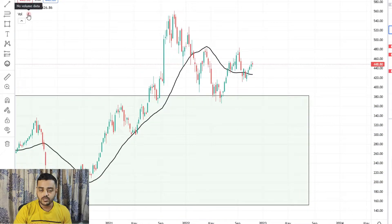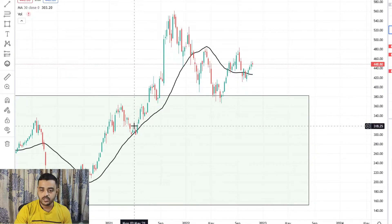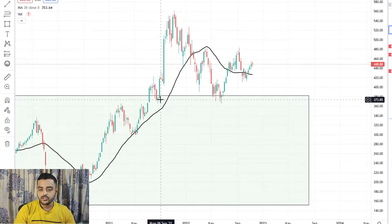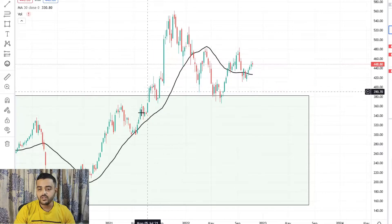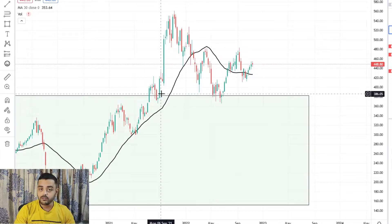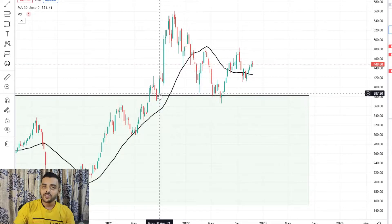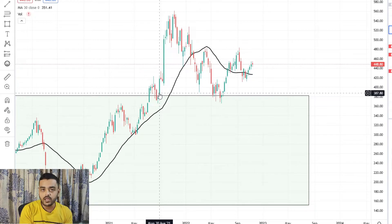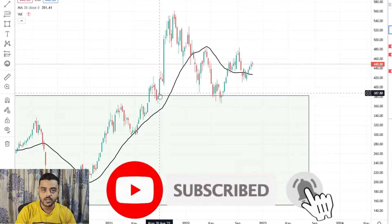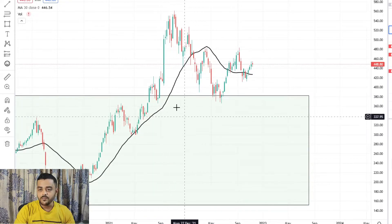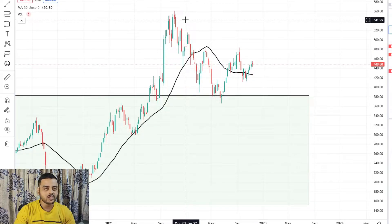I wish I could show you volume but there is no volume data for this index — volume data is only available for Nifty and Bank Nifty. You can see a lot of heavy green candles around this breakout area, and there were stocks that broke out of their Stage 1 base with significant volume, which I'll show you shortly. It broke past this key resistance level in 2021.